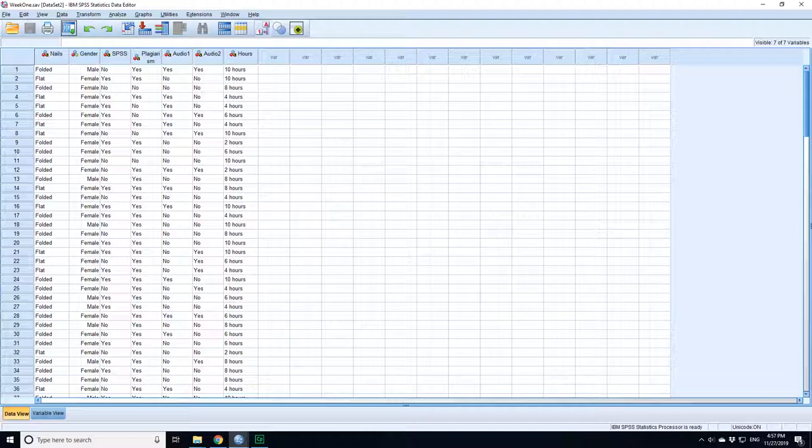From the cross tabulation we found that there was a difference in the preference between men and women. But to test this formally you should carry out what's called a chi-squared test.